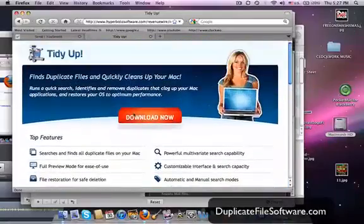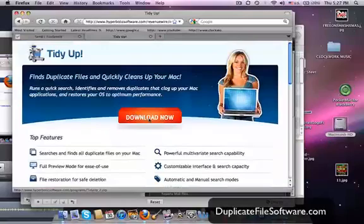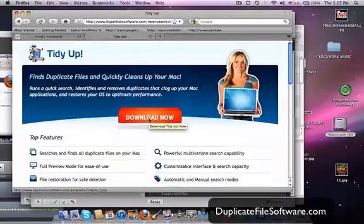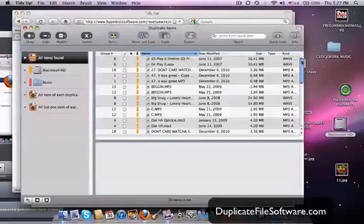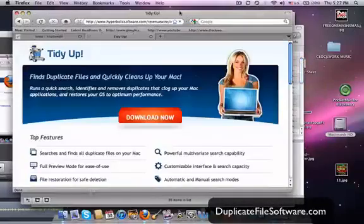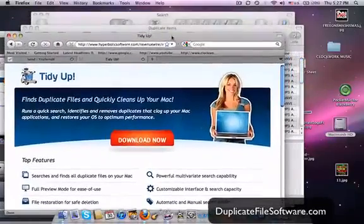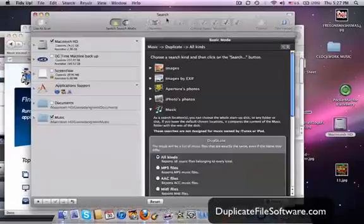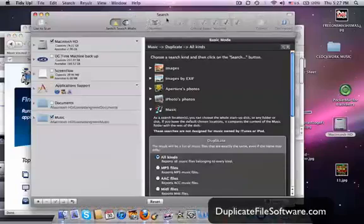But anyhow, then we will click Download Now. And once it's downloaded, we'll open the software, and that will take us to this screen right here.